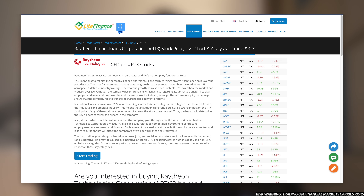Now let's discuss an example of floating drawdown. We have $5,000 on our balance and we decide to buy 10 shares of Raytheon Technology at a price of $100 per share. Before entering a trade, the balance and equity are equal. Two days later, the share price fell to $85. Since the current price is below the purchase price, there is a floating loss of $15 per share, or $150 in total. In this case, the balance will remain $5,000, but the equity will drop to $4,850. The missing $150 is the floating drawdown.